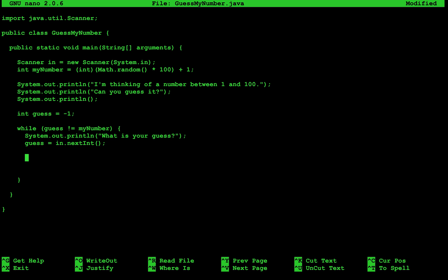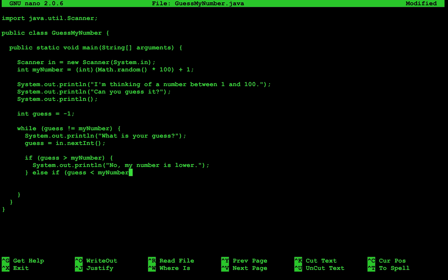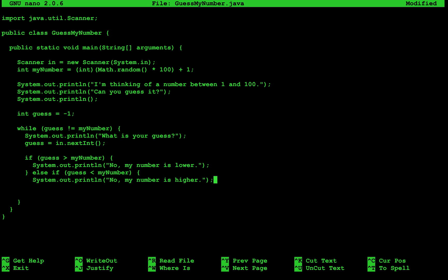We'll start with an if statement: if guess is greater than myNumber, then the user needs to go lower, so we'll print "No, my number is lower." We can do even better — else if guess is less than myNumber, we'll print "No, my number is higher." Else, if it's neither higher nor lower, it must be the number, so we'll print "You guessed it!"